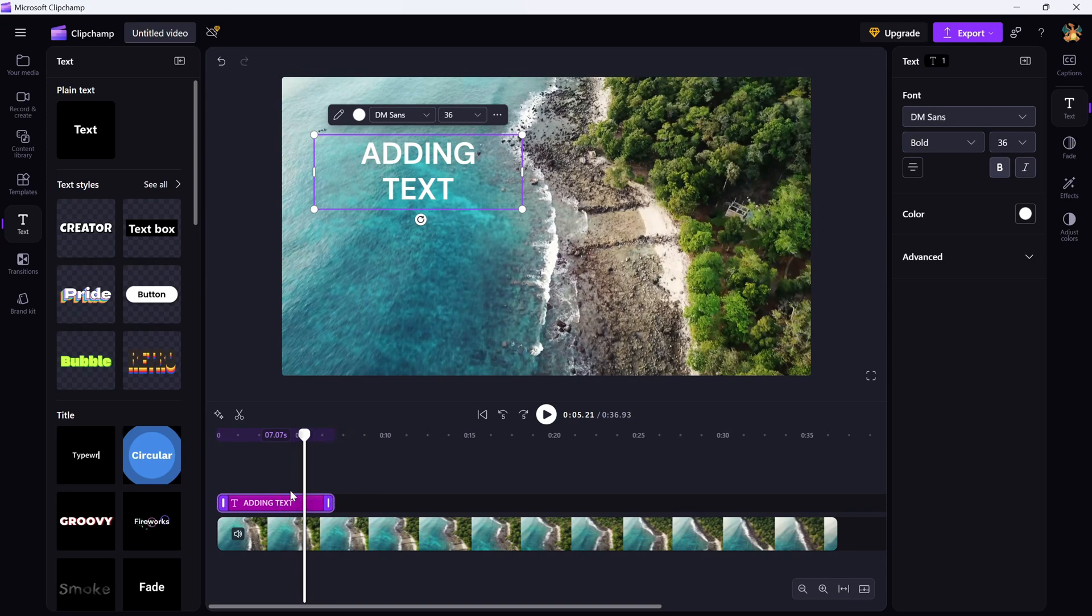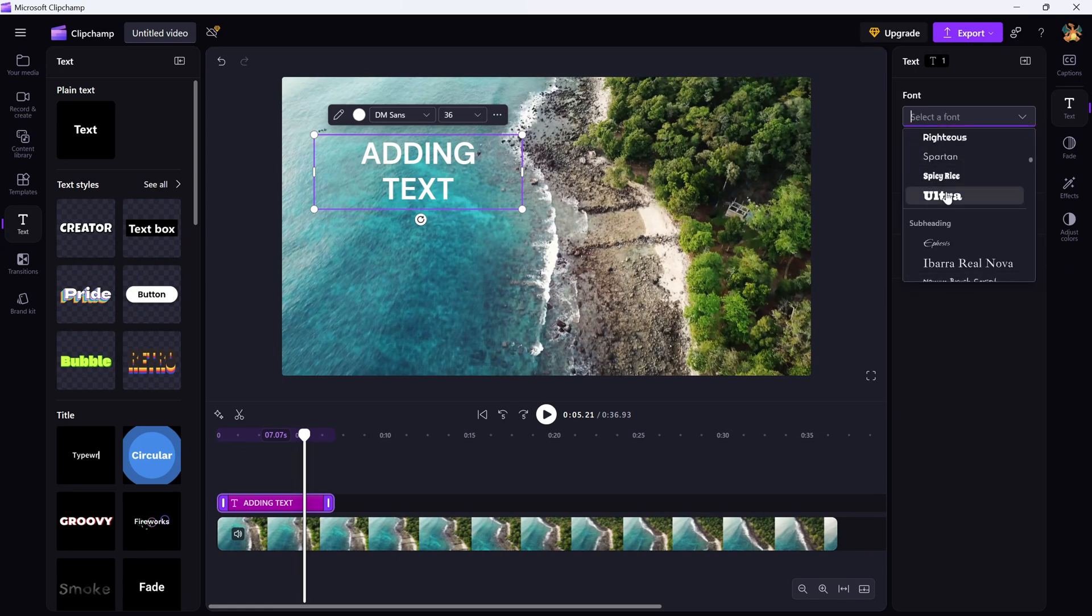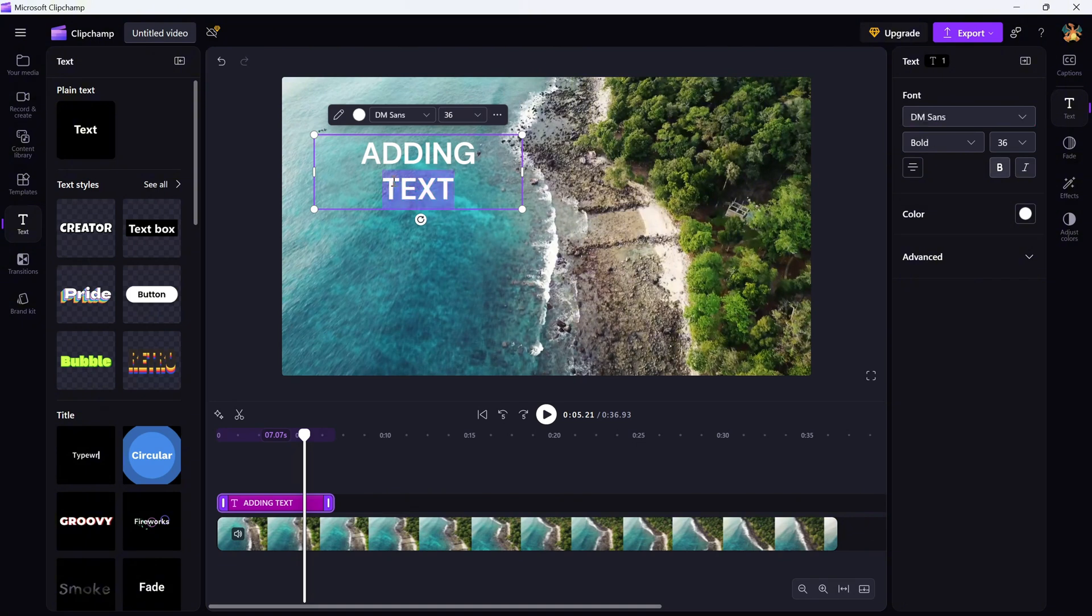Once you've added your text, look over to the right-hand side of the screen. This is where you can customize the font, color, size, line spacing, alignment, and even add entrance and exit animations to bring the text to life. Need to move the text?